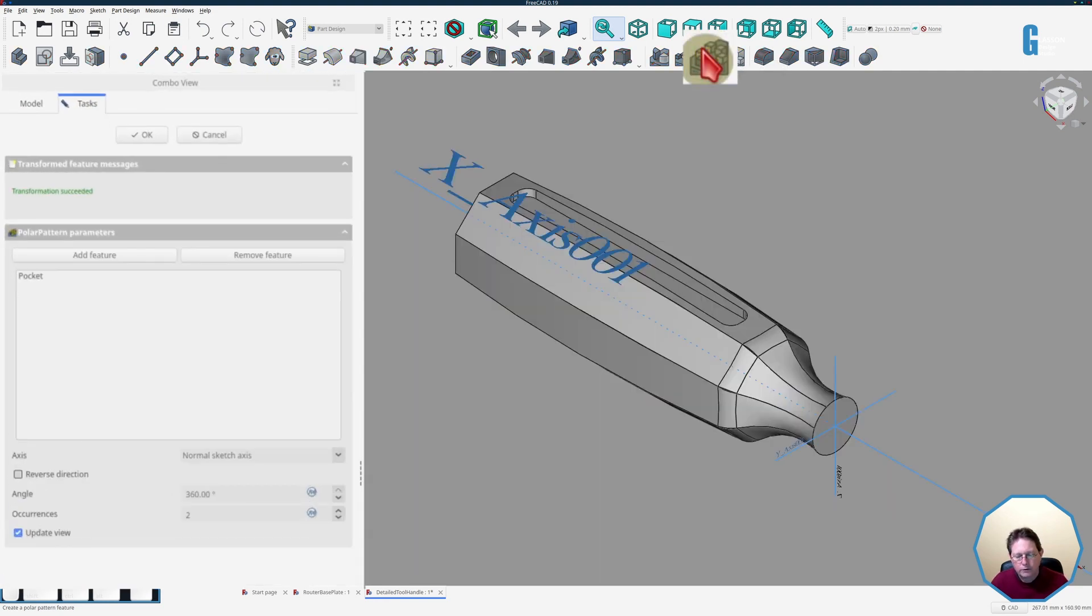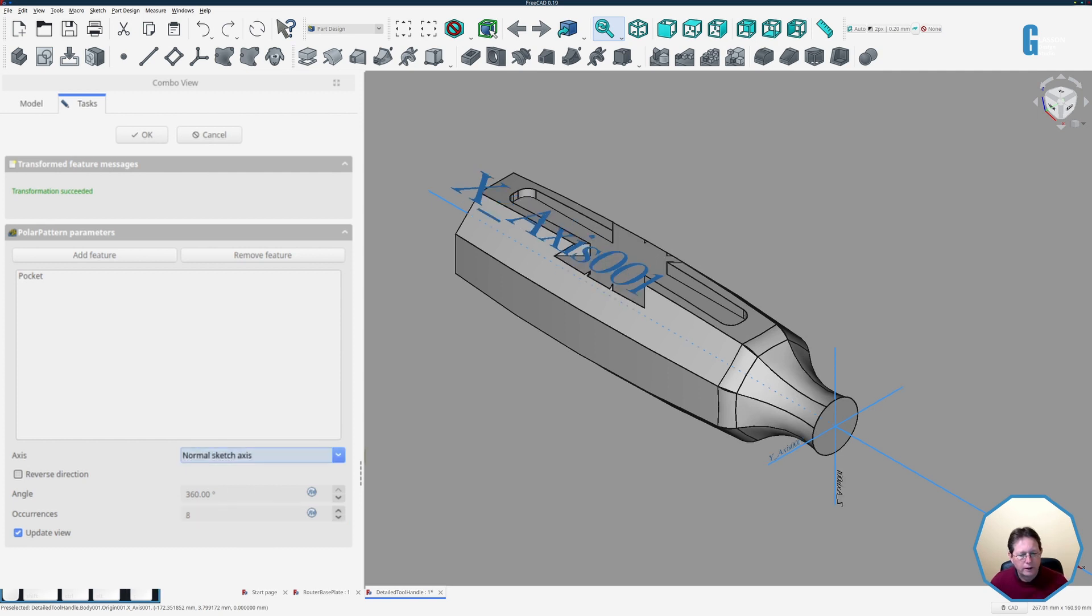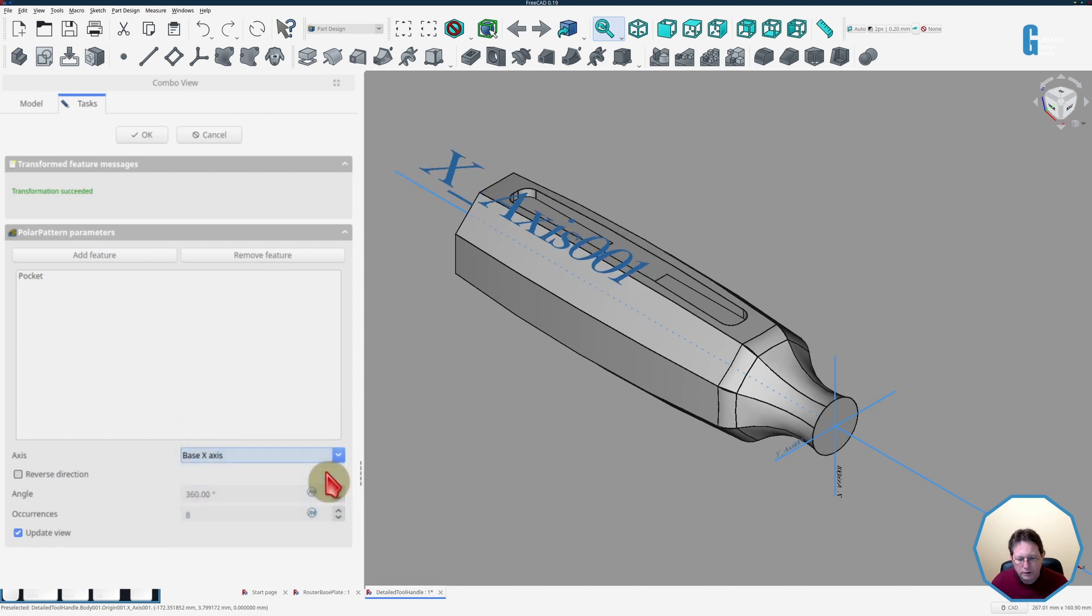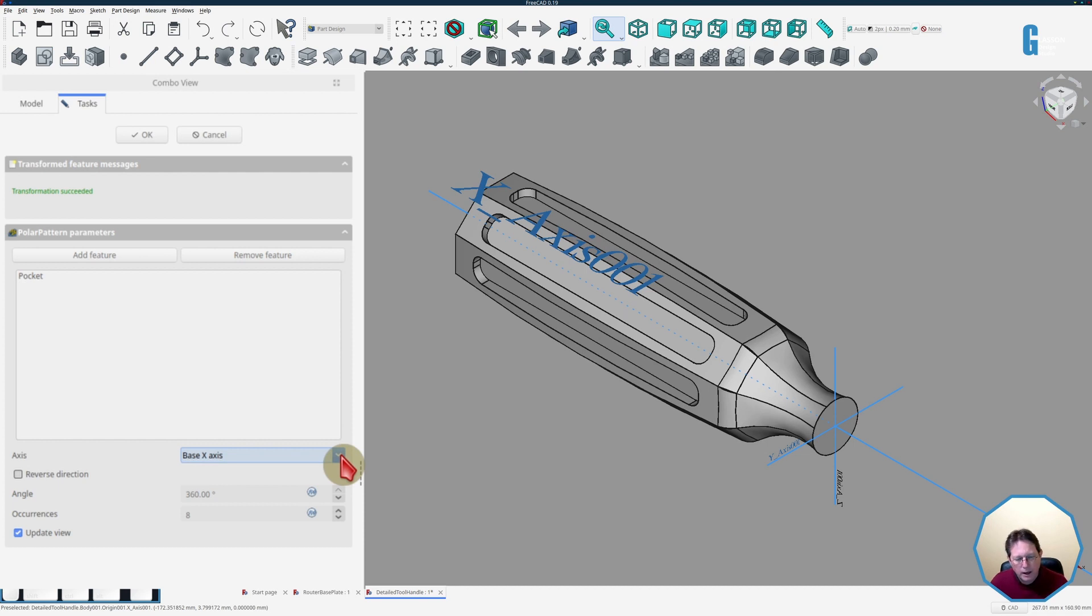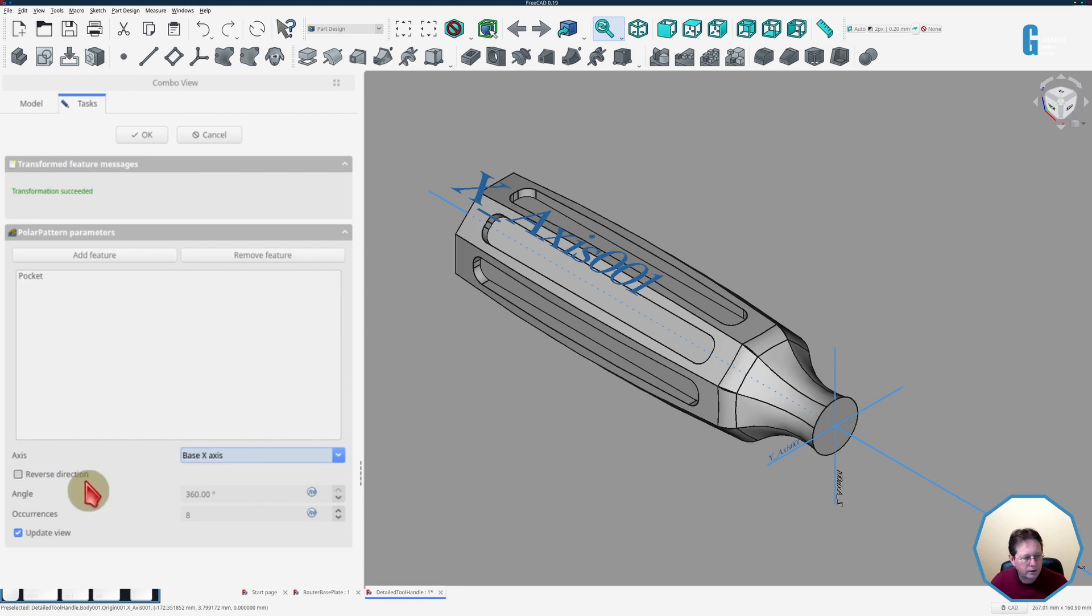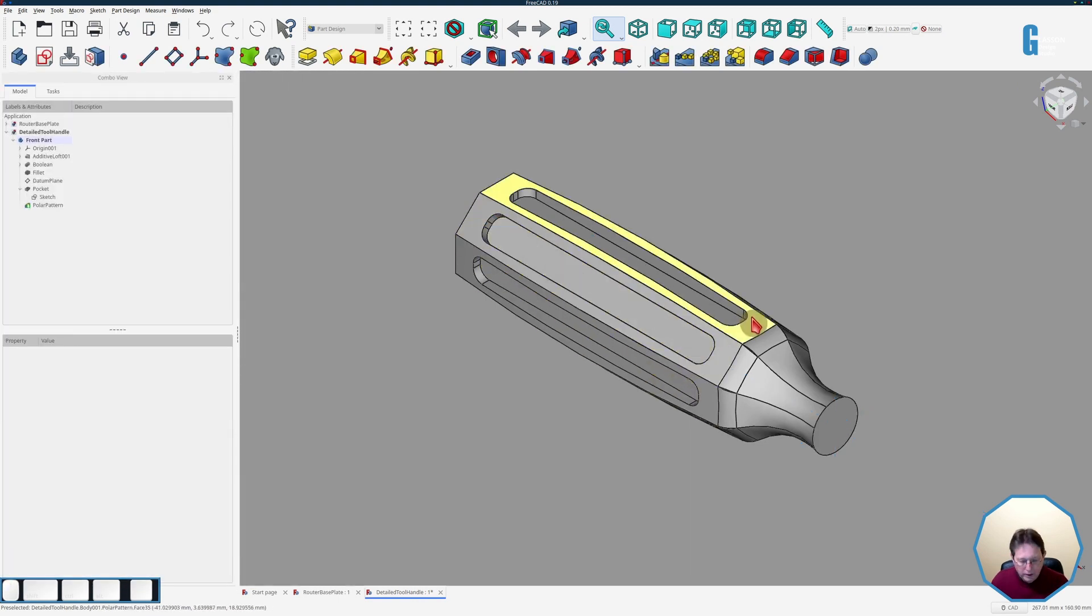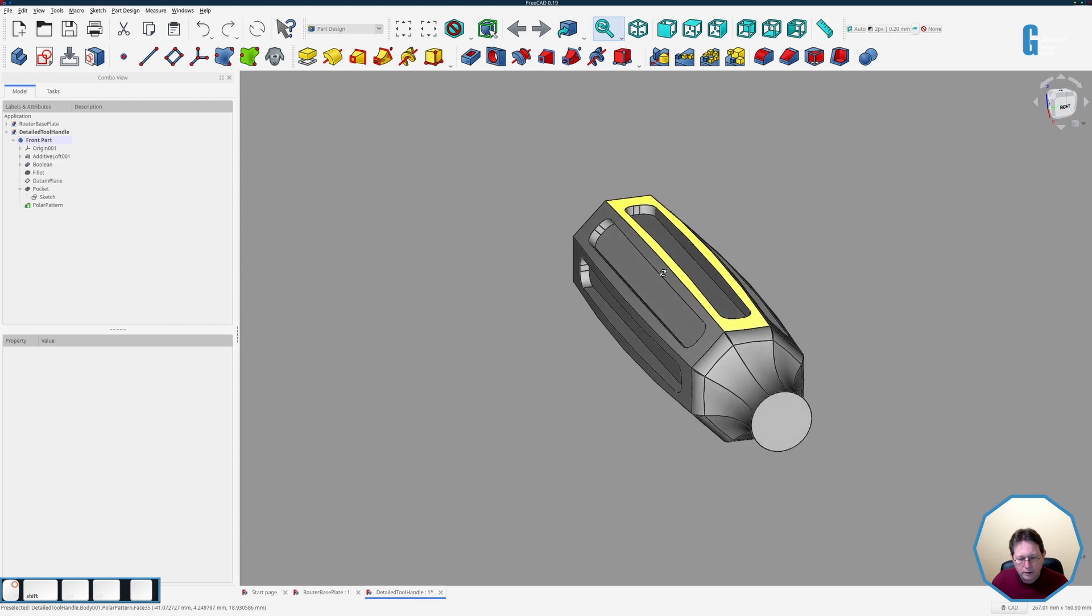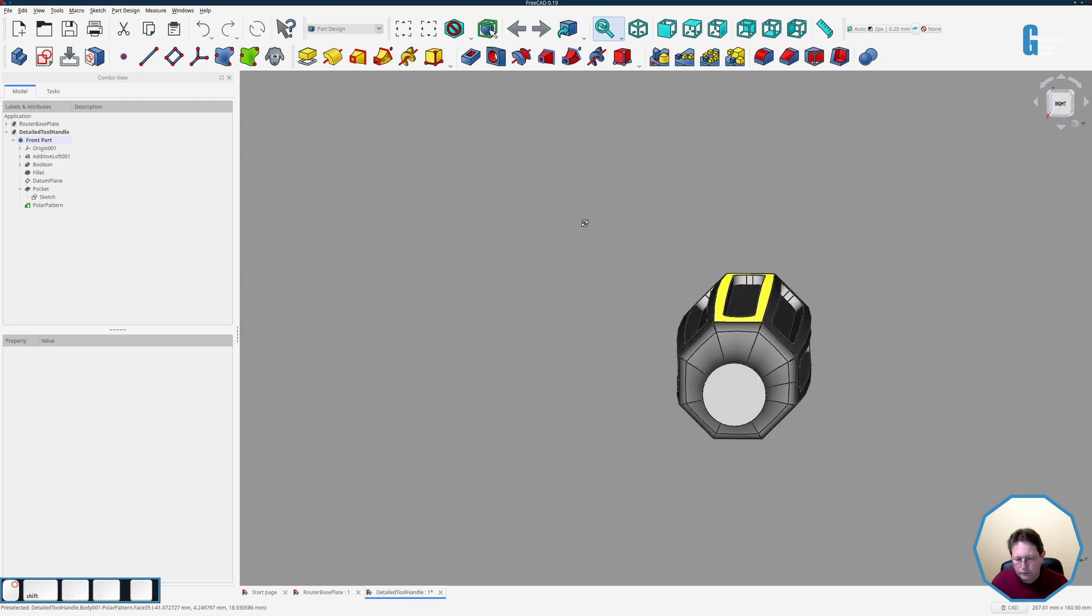This tool handle has eight sides so we'll change the number of occurrences to eight and then we'll select the axis to create the polar pattern around and you can see that as I change the axis sometimes things change sometimes they don't depending on whether it's actually producing a valid transformation and in this case I'm going to stop at the base x axis so that we get the design that I wanted. Again because we're doing 360 degrees reverse direction doesn't work.